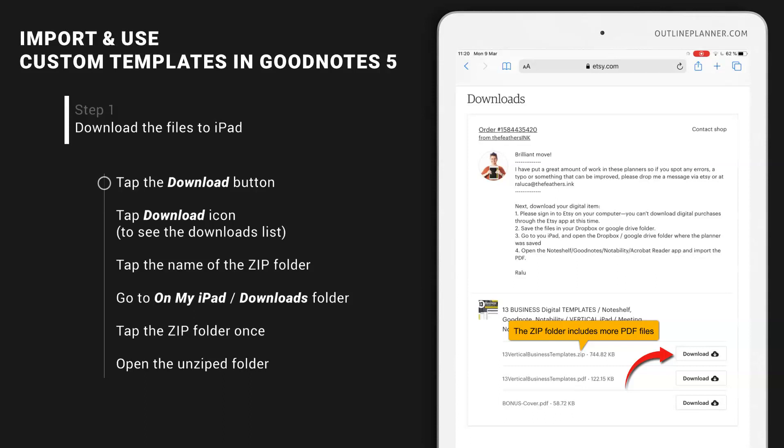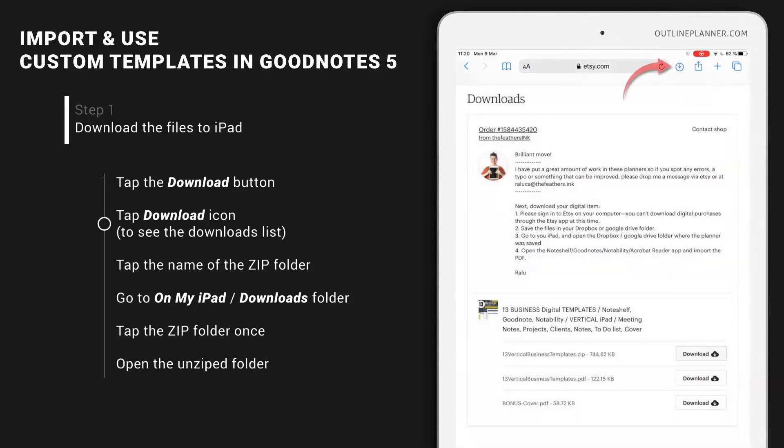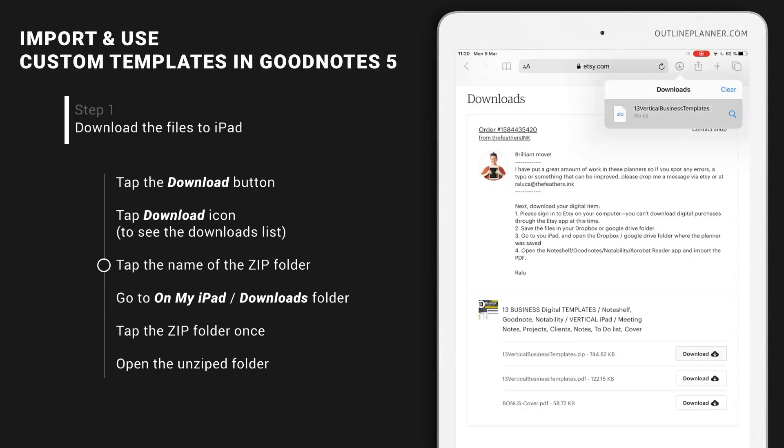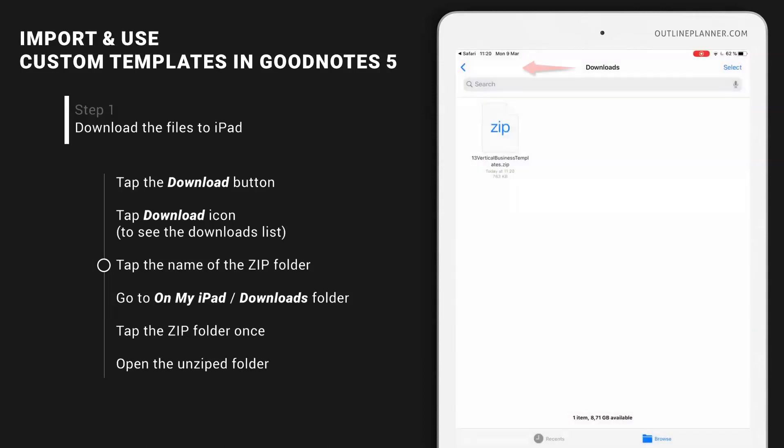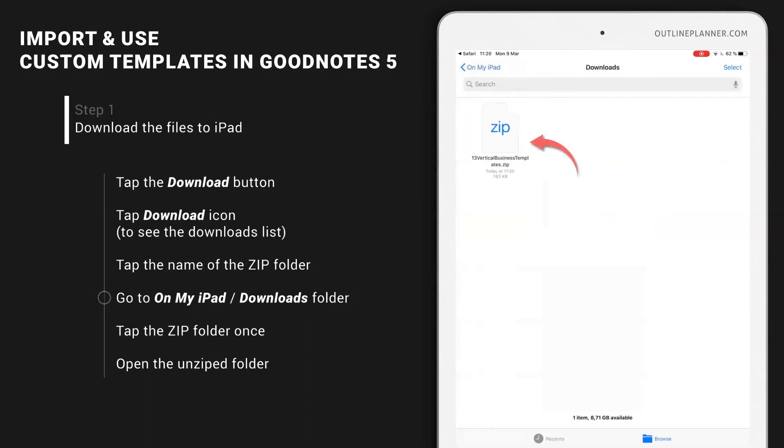I suggest downloading the ZIP folder. Let's click Download, and this file will be saved on your iPad in the Downloads folder. It should be ready - yes, let's click this. This is now inside my iPad Downloads folder.